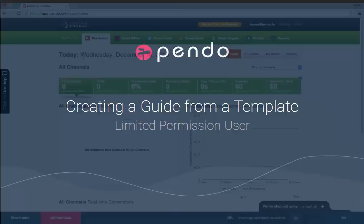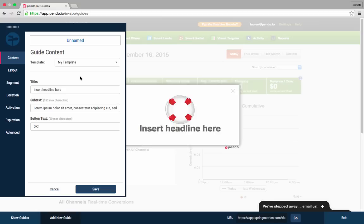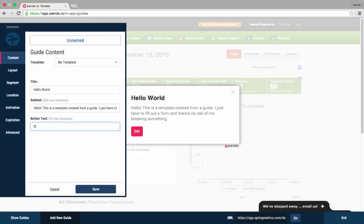Create a new guide and select the template that you'd like to use. You may then fill in the fields for the variables that were defined in the template. These are the only elements of the guide's appearance that you can customize.